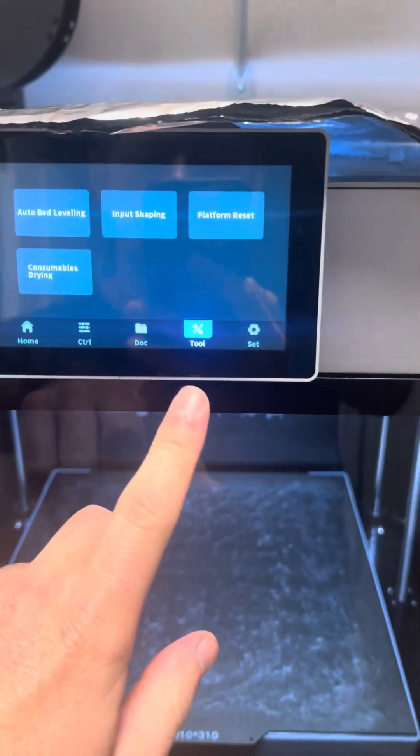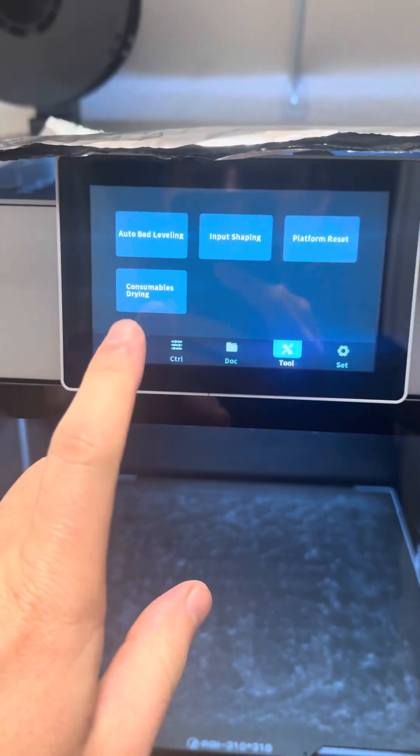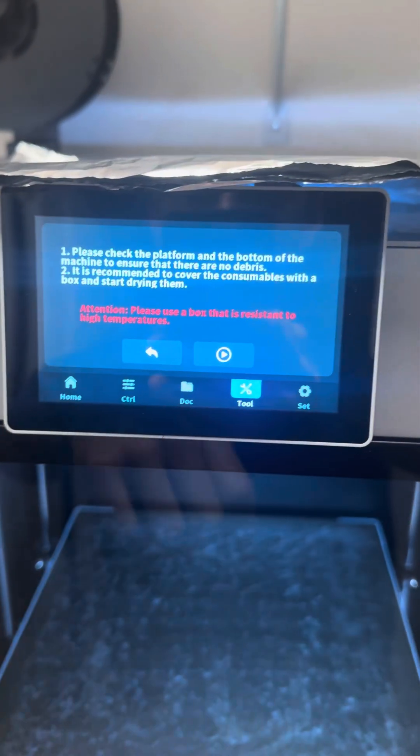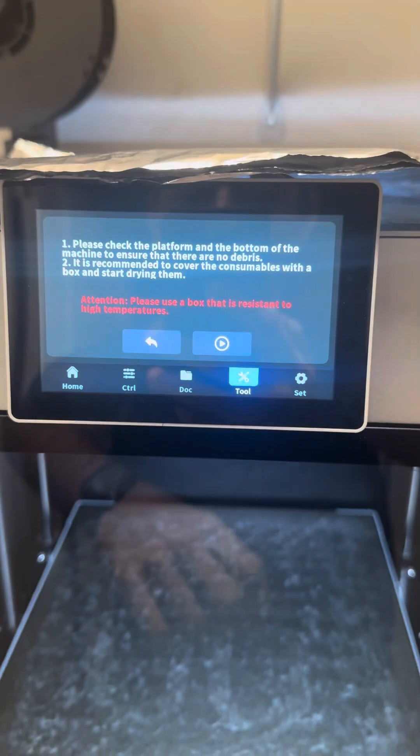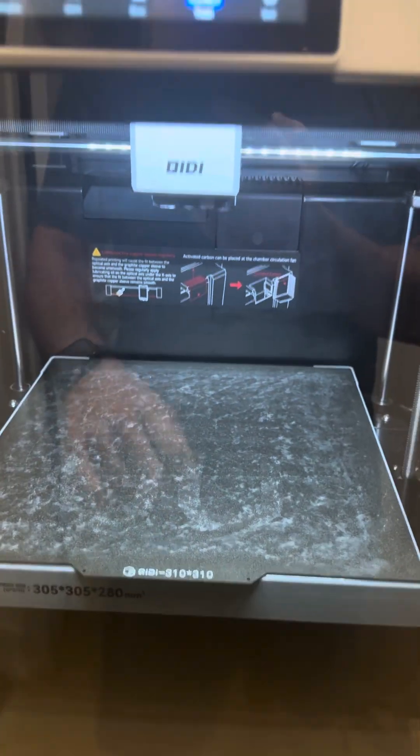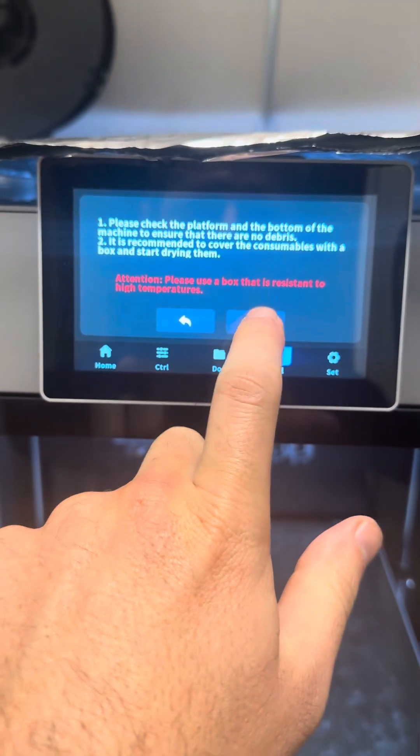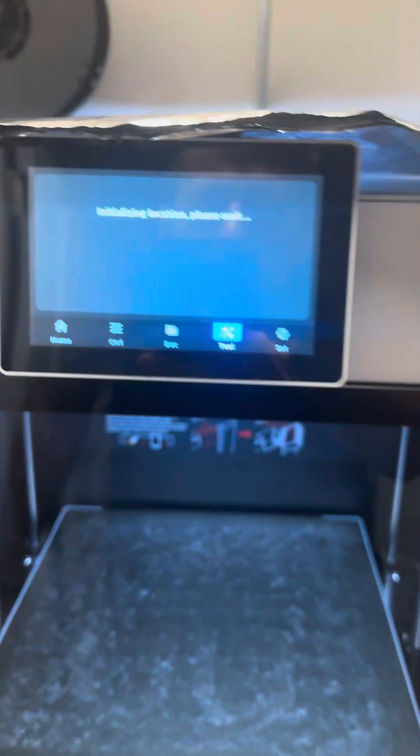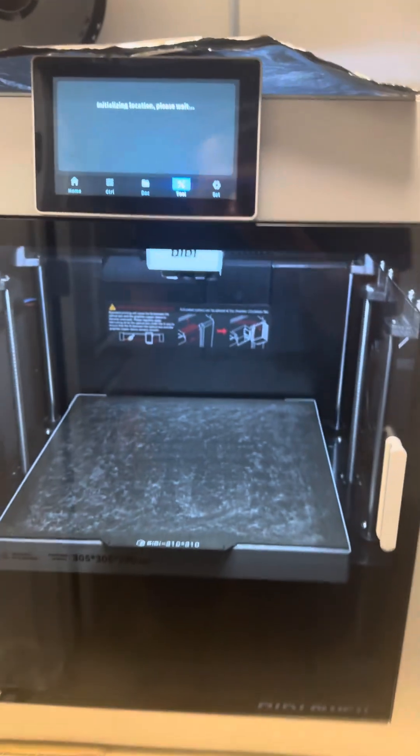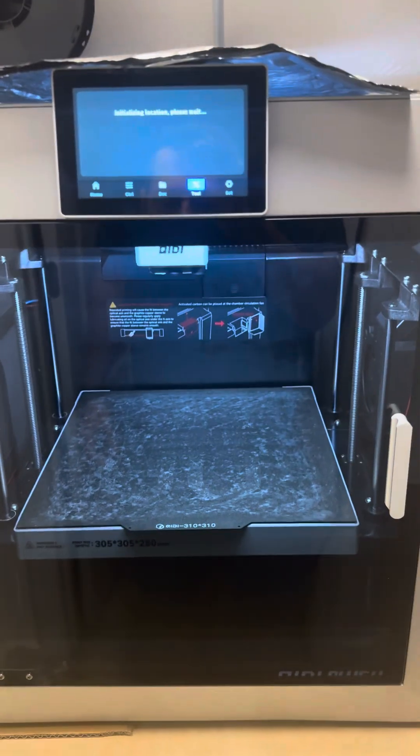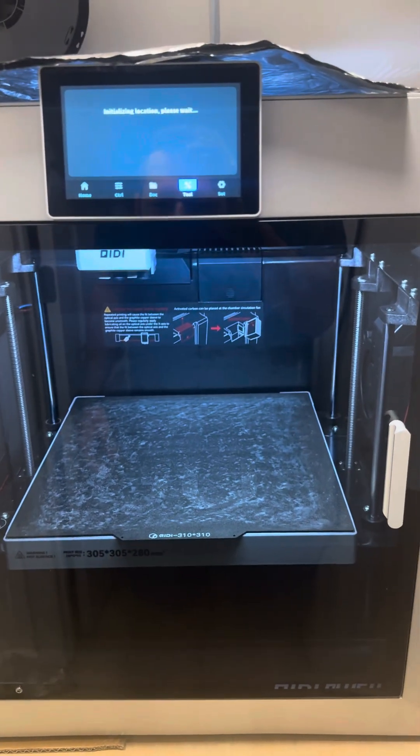So you'll go to Tools, Consumable Drying, you'll click that. It's going to give you this message pretty much telling you don't have anything on the bed or in the way because it does a homing procedure real quick. I'm going to pause and bring it back when it gets to that point.